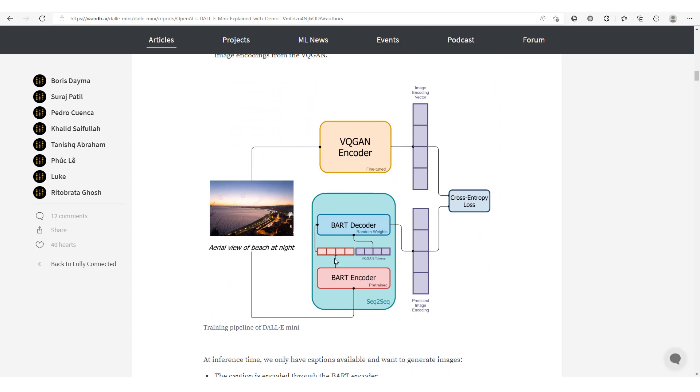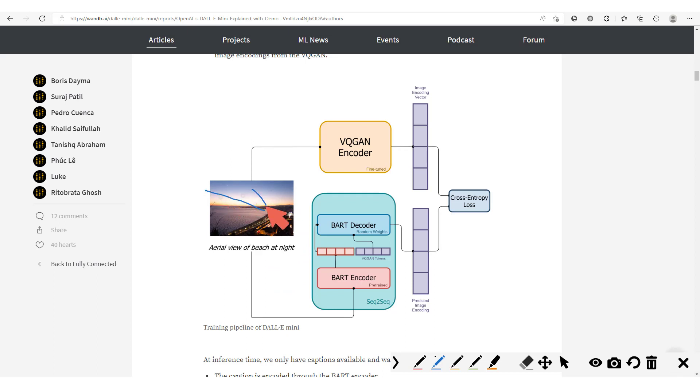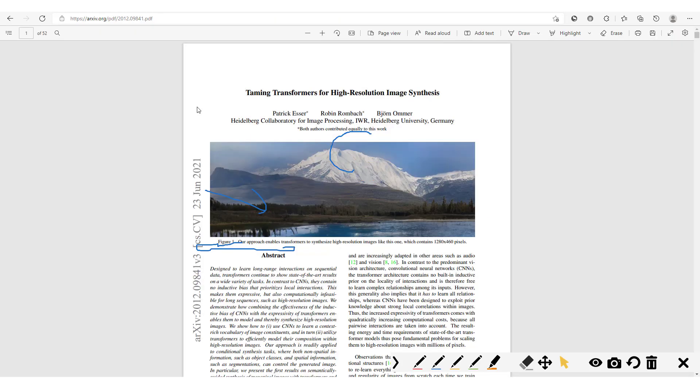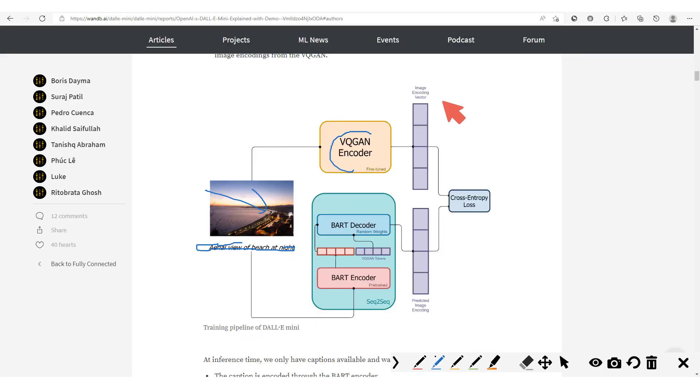Down here we have this model architecture, that is the overall model architecture. Here as you can see you have the image and then you have the text right here. For example, we have aerial view of beach at night, so this is how we train this model. The text, the image, and then we pass this image through a VQ-GAN. VQ actually stands for vector quantized GAN, and you could check out the paper Taming Transformers for High Resolution Image Synthesis.